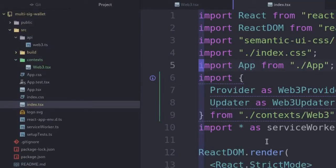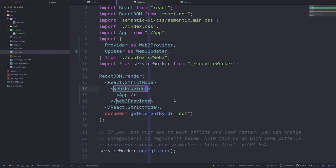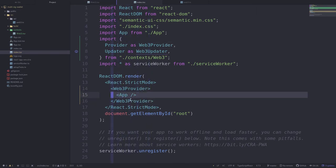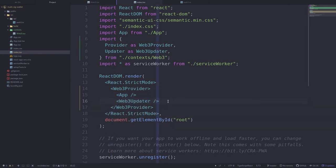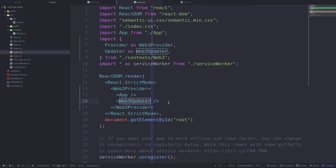Now let's write the code to render the context. The first thing you need to do is open index.tsx and import the Provider and Updater components. Next we'll put Web3Provider as a parent of App, which allows all React components inside App to have access to web3 context. The last setup needed is to put Web3Updater inside Web3Provider. Since Web3Updater uses web3 context, it has to come under Web3Provider.